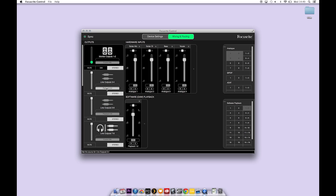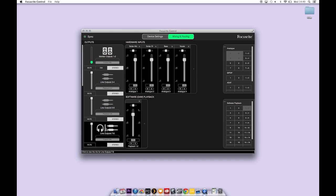Creating headphone mixes is really easy. Simply click on line outputs 7 and 8 which is output 1 on the 8 pre and adjust the mix. So in this mix we want less guitar, less bass and more vocals.